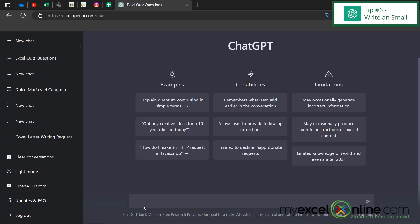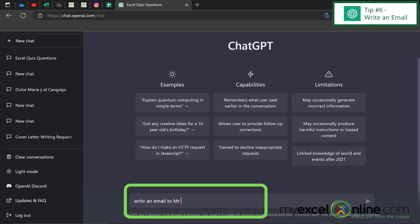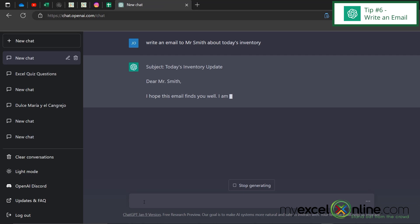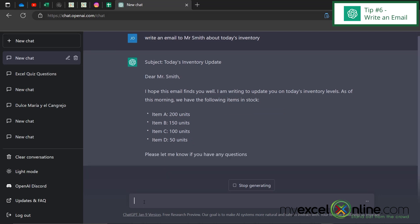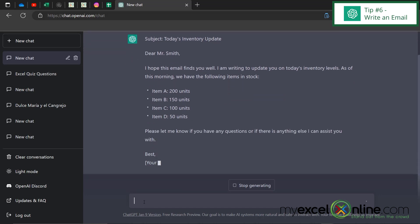And finally the last tip is write an email to Mr. Smith about today's inventory. And you can see that ChatGPT will go ahead and write me a generic email that I can later go on and edit before I send it out.